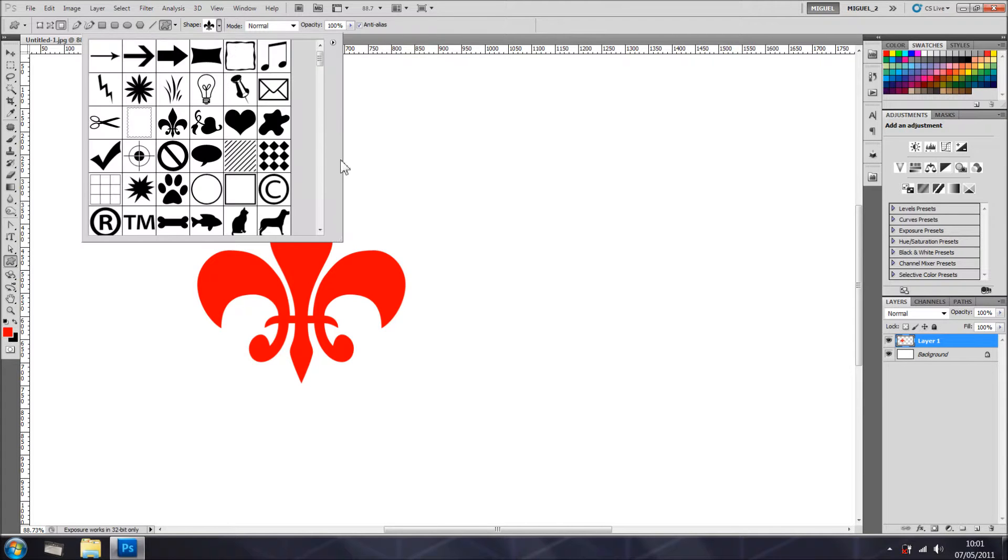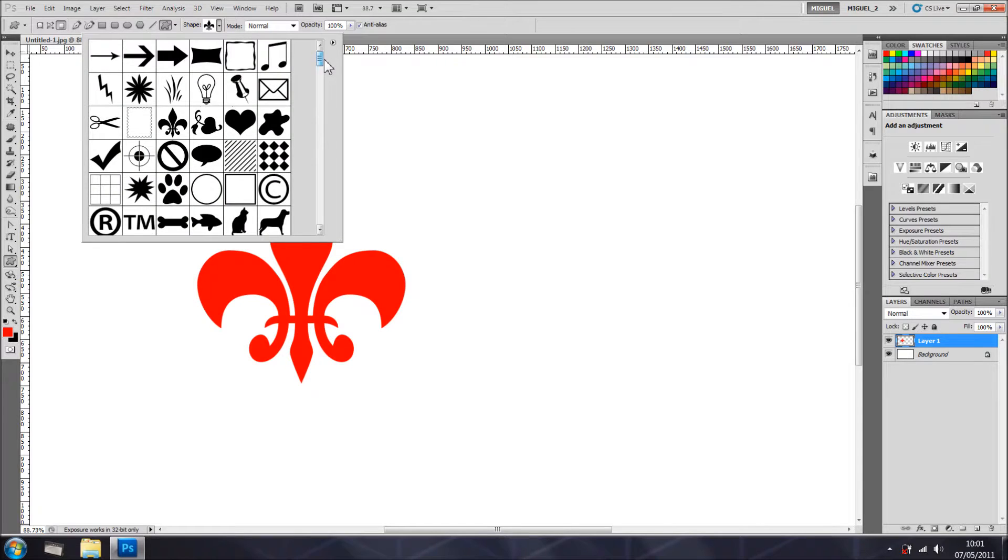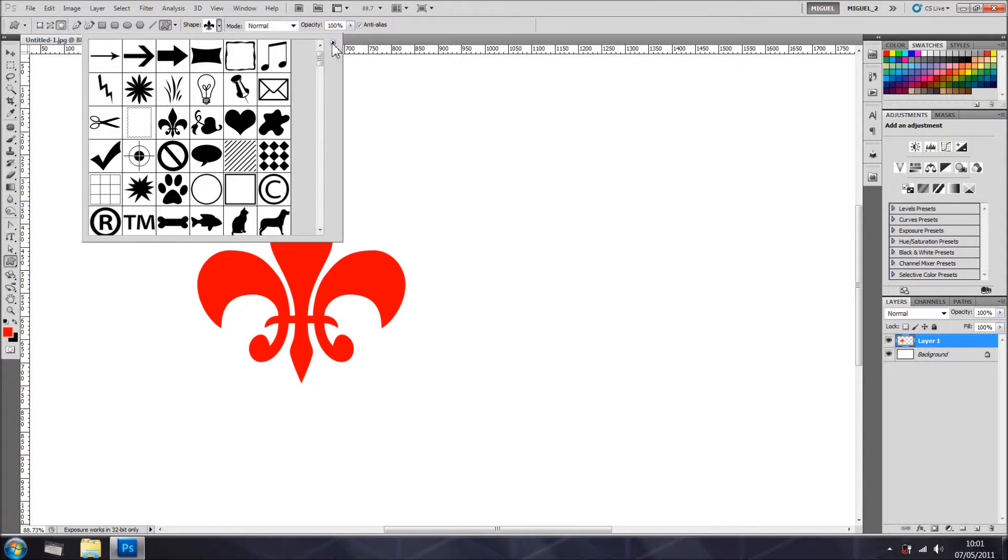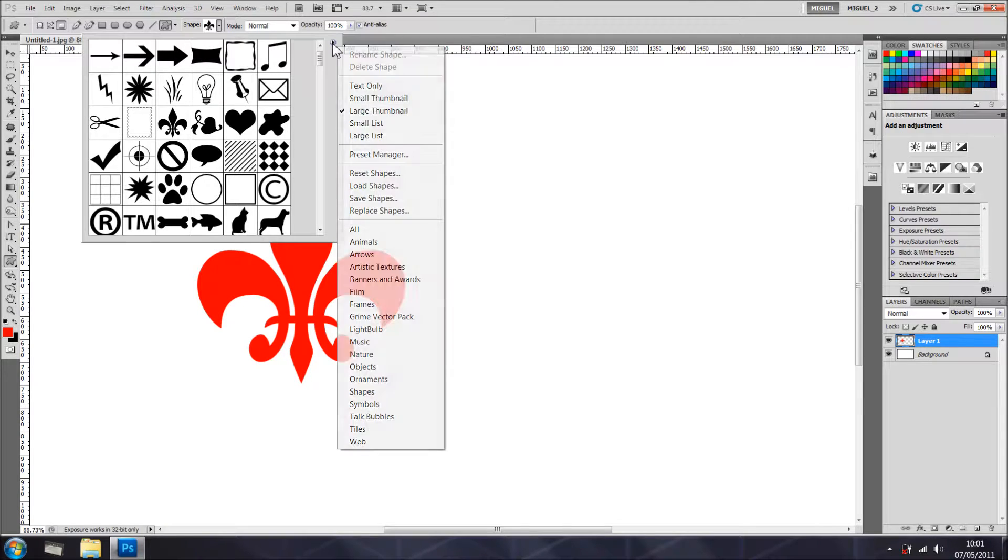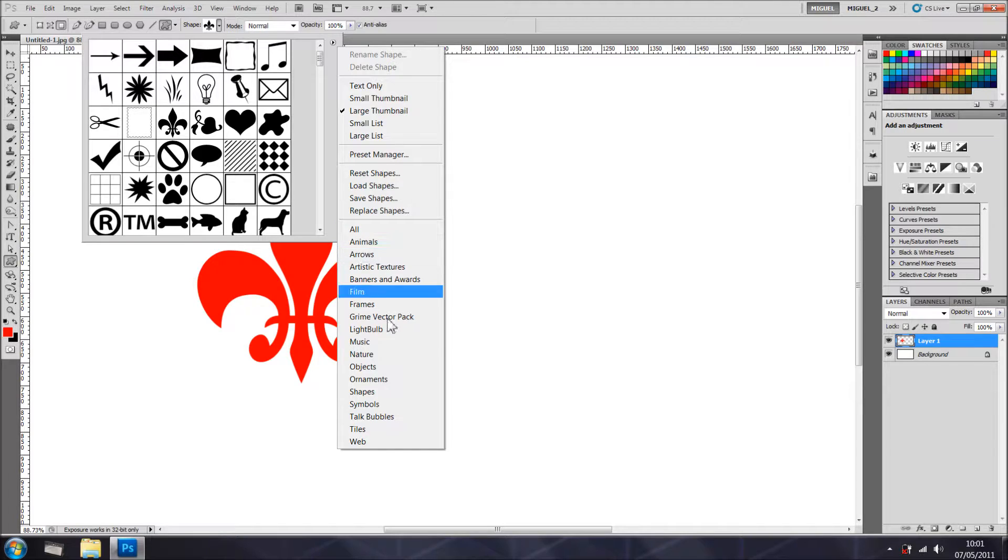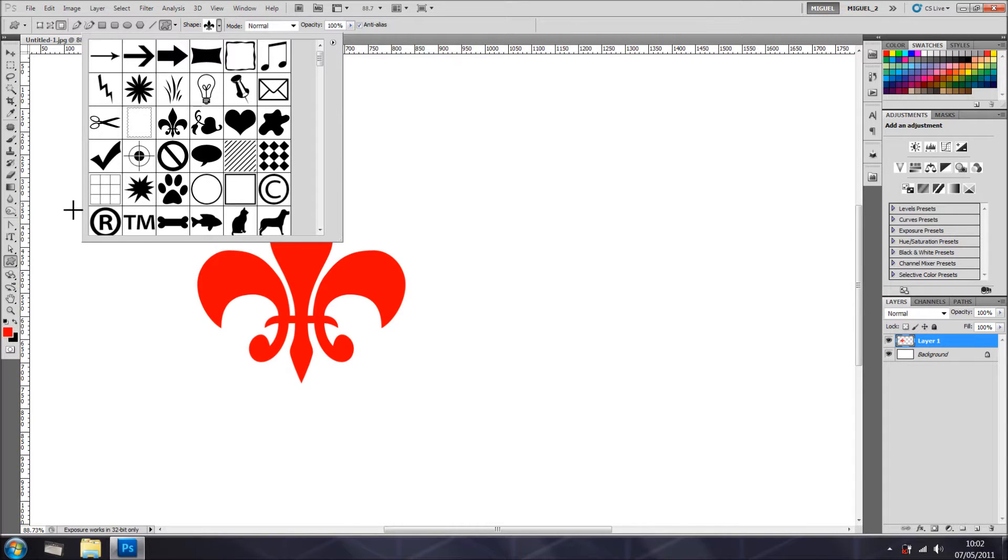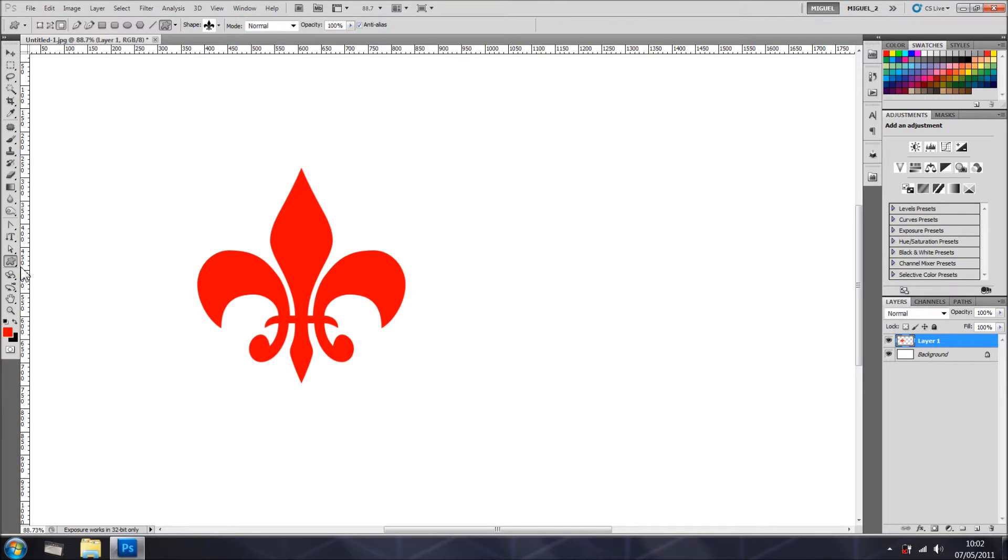And you've got lots of shapes building already inside Photoshop. If you don't see all of these ones, just right here on this fly-out menu, if you just click on the arrow it comes up and you can select all animals, arrows, blah blah blah. You have loads and you can create your own shape, obviously using pen tool and any selection.